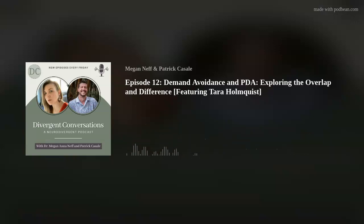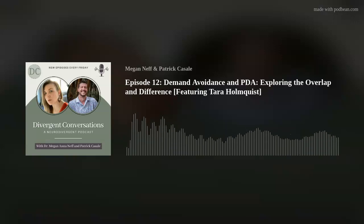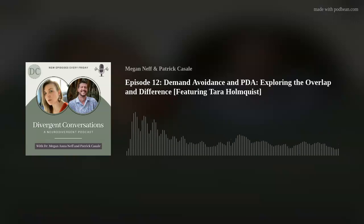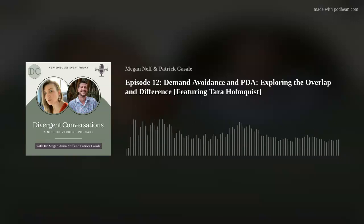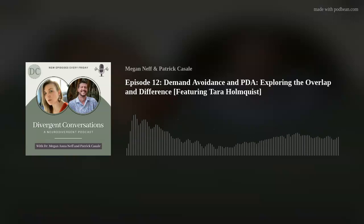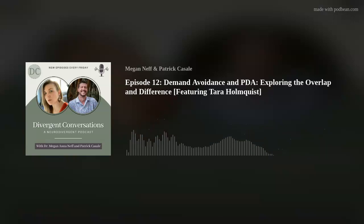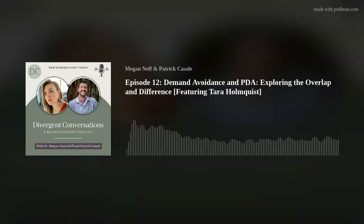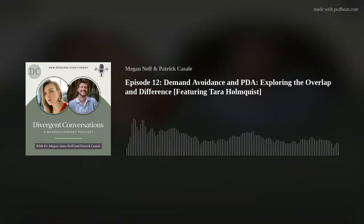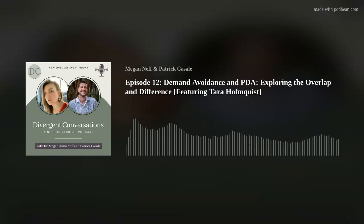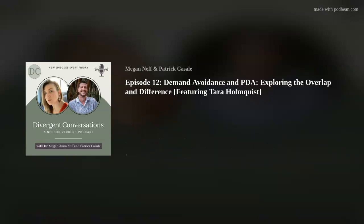I'm going to turn it over to Megan, who this is her wheelhouse for sure, to kind of give the listeners, if you don't know what PDA means or what that looks like, a brief overview. And then we'll kind of jump into why we're doing this podcast today too.